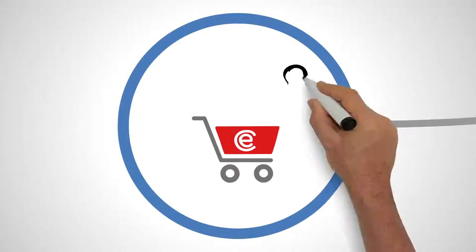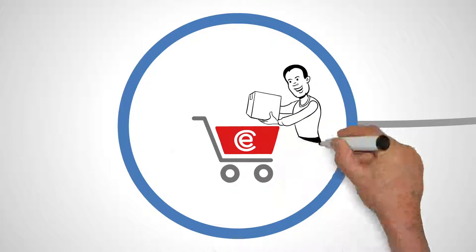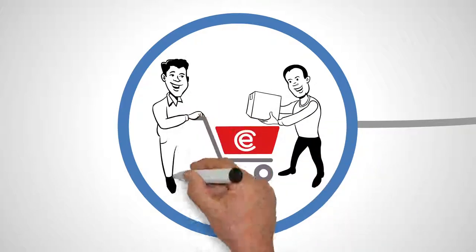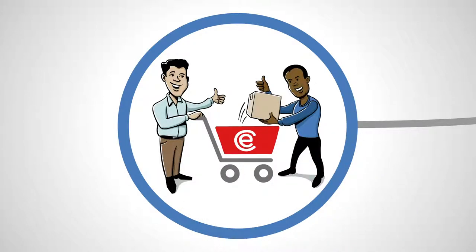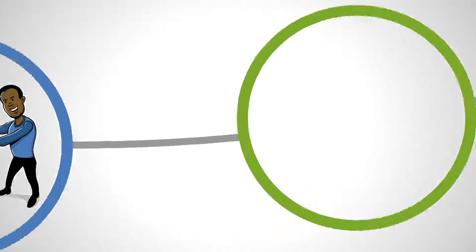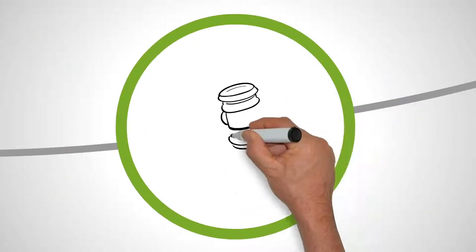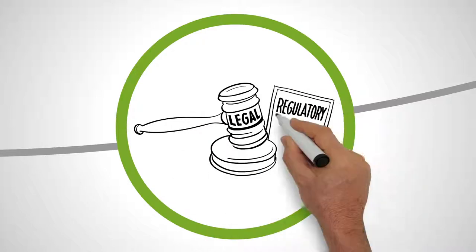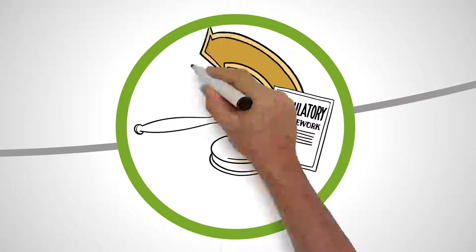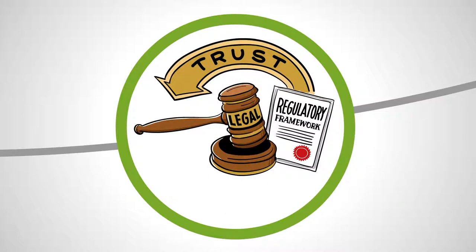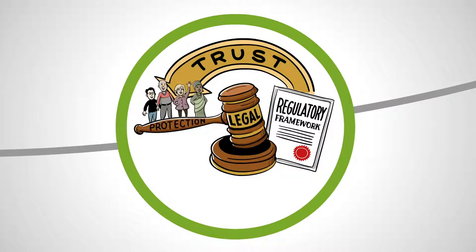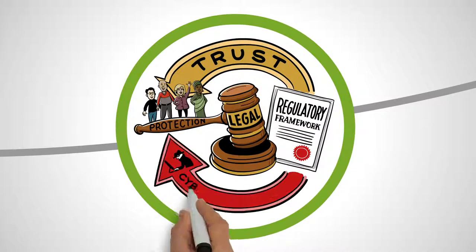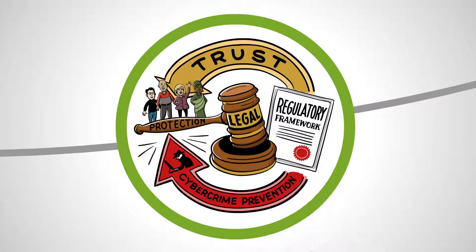E-commerce only works when buyers and sellers have confidence in it. Adopting the appropriate legal and regulatory frameworks to build trust, from consumer protection to cybercrime prevention, is of critical importance.